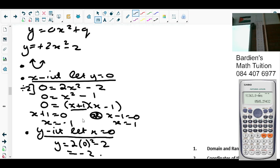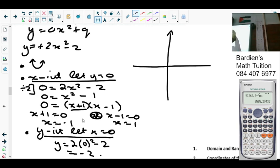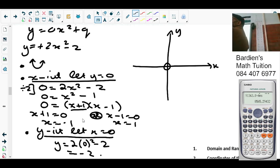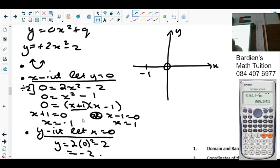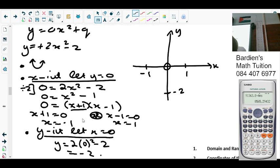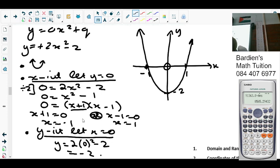So this is enough information to draw the graph. We've got the y-axis and x-axis. The graph has a minimum value. The x-intercepts are at minus 1 and 1, and it cuts the y-intercept at negative 2. From the turning point, I draw the parabola through those points. Alright, you guys understand? Any confusion?